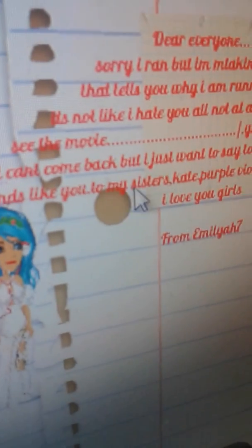Dear everyone I can't say grand but I'm making a bill and that tells why I'm running away. Hey, hey, it's not like I hate you. Oh my, oh my, once you see the movie, you'll all understand, I can't come home back. But I just want to say for all my friends, I never had friends like you. To all my sisters,